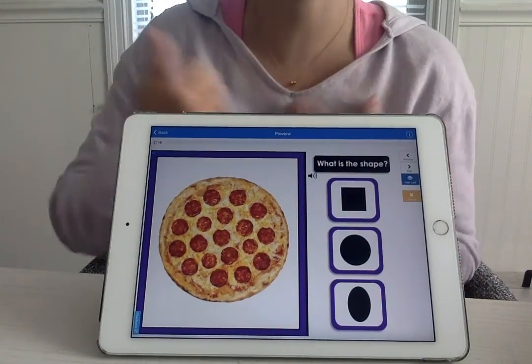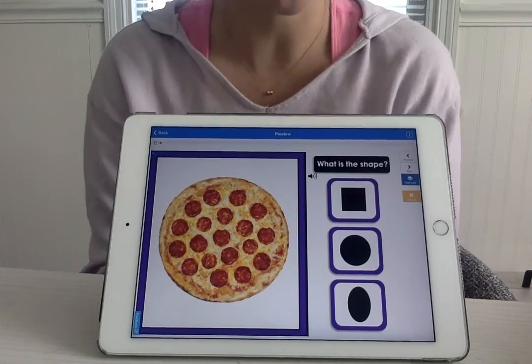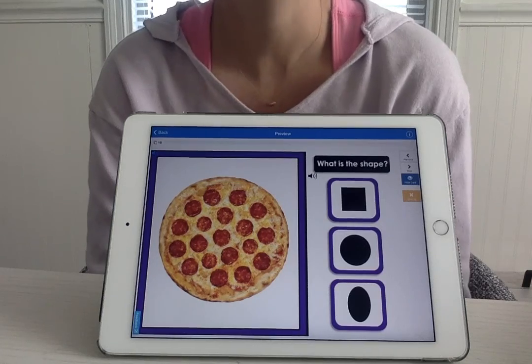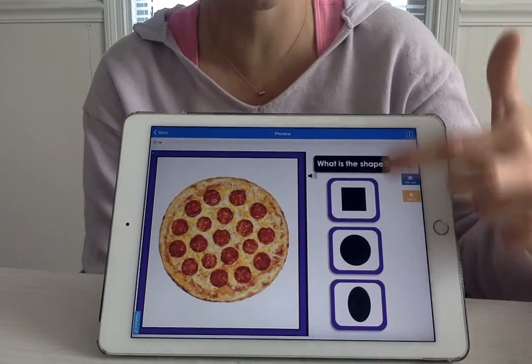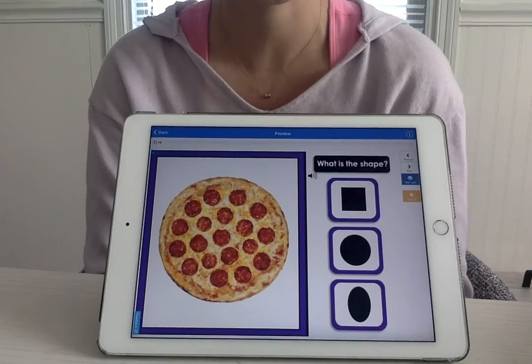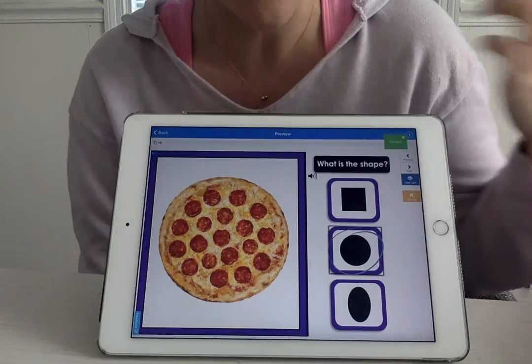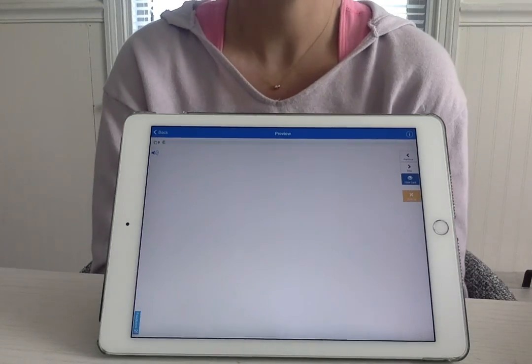Pizza. What shape is the pizza? A circle. Where's the circle? Over here. There it is. Awesome.